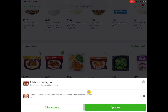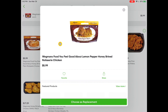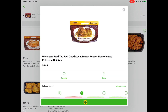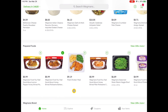It says right here that that item is running low. It gives me an option to choose an alternative in case the one I chose is not available. So I'm going to choose this as my replacement. It's added that replacement to my cart. Up here in the upper right-hand corner there's a number two, so it shows me I have two items in my cart.